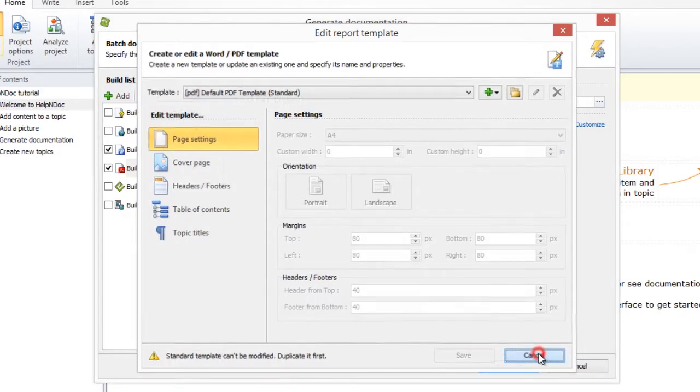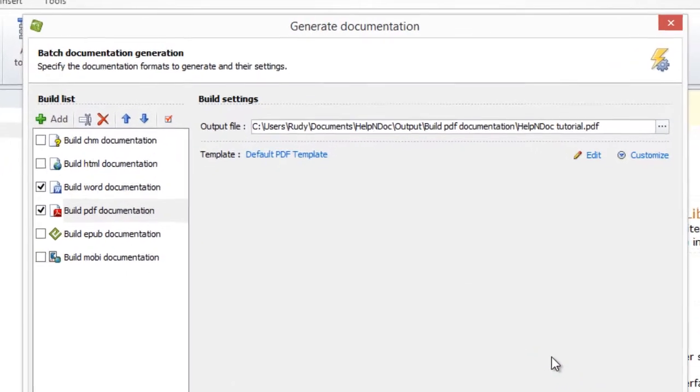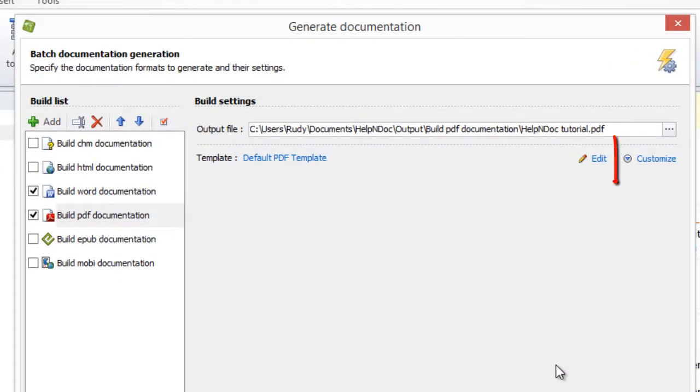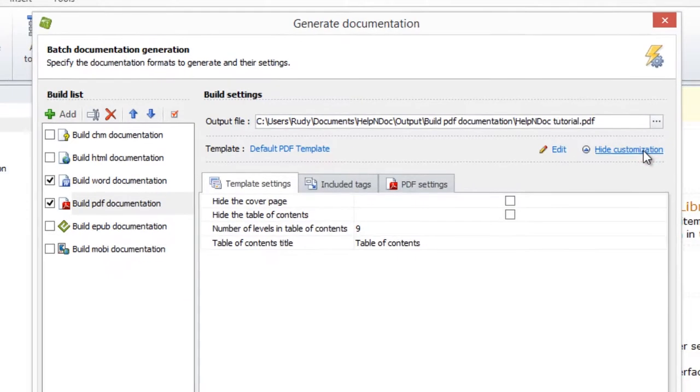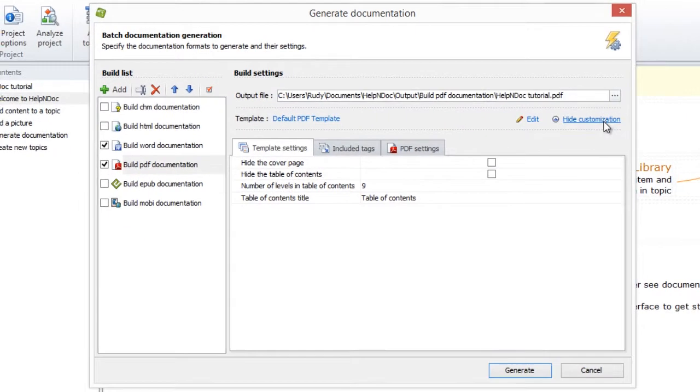The Customize link here on the far right displays the template settings and tags that are used when this output is generated. You may tailor these settings to support your specific requirements. To update these settings, click Customize to expand the Customize Settings tabs. The first two tabs allow you to maintain settings for the template and the Include tags.